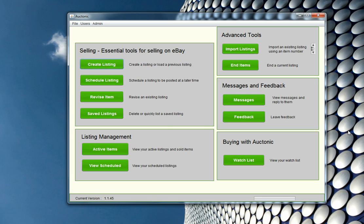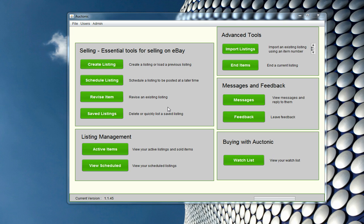Welcome to this Auctonic tutorial. Thank you for downloading Auctonic. What we're going to do today is create a listing — I'm going to showcase some of the awesome features of the Create Listing tool. I'm not going to go into the wider functionality of Auctonic, but I will do that in subsequent videos. So let's get started.